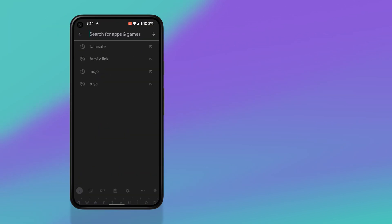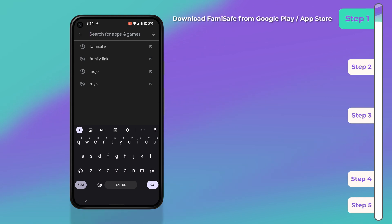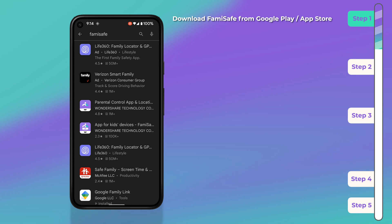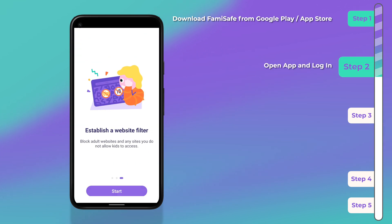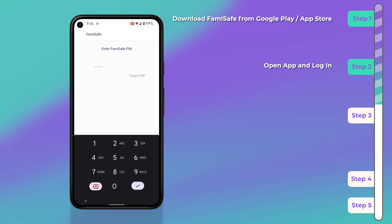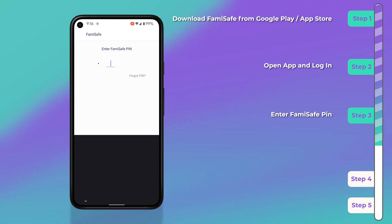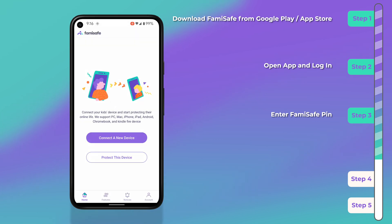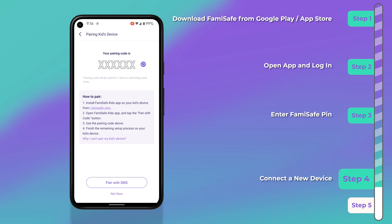To set up FamiSafe, once you've registered for an account, first download FamiSafe from the Google Play or Apple App Store by searching for FamiSafe directly. Once the app is installed, go ahead and open it, scroll through the welcome messages, then log in. Once you've logged in, you're going to be prompted for the FamiSafe PIN, which you should have created when first setting up your account.